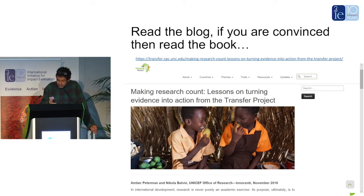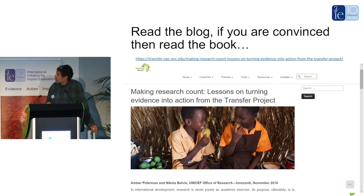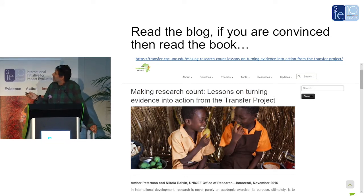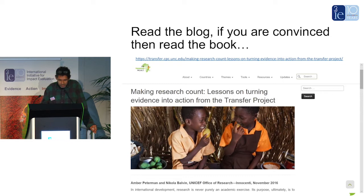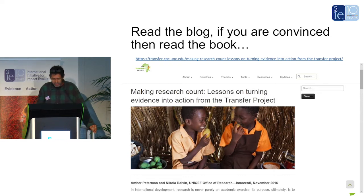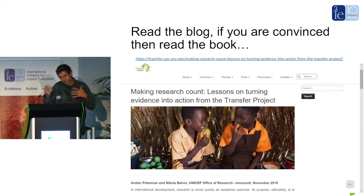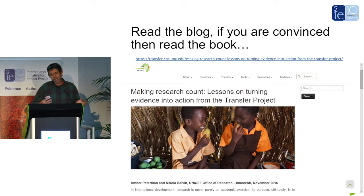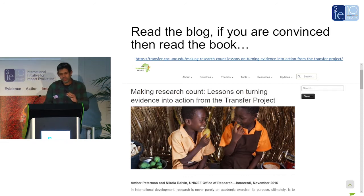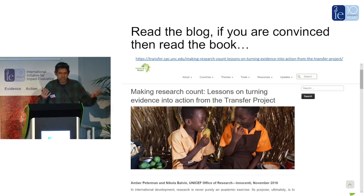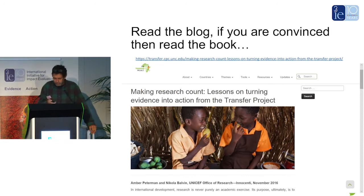If you don't have time and don't read books anymore — because that's the life we live in — there's a blog about it. If you're impressed with the blog, then maybe you'll pick up the book. It's not a typical book; it's more about the evidence-to-uptake issue, rather than just here are the impacts.